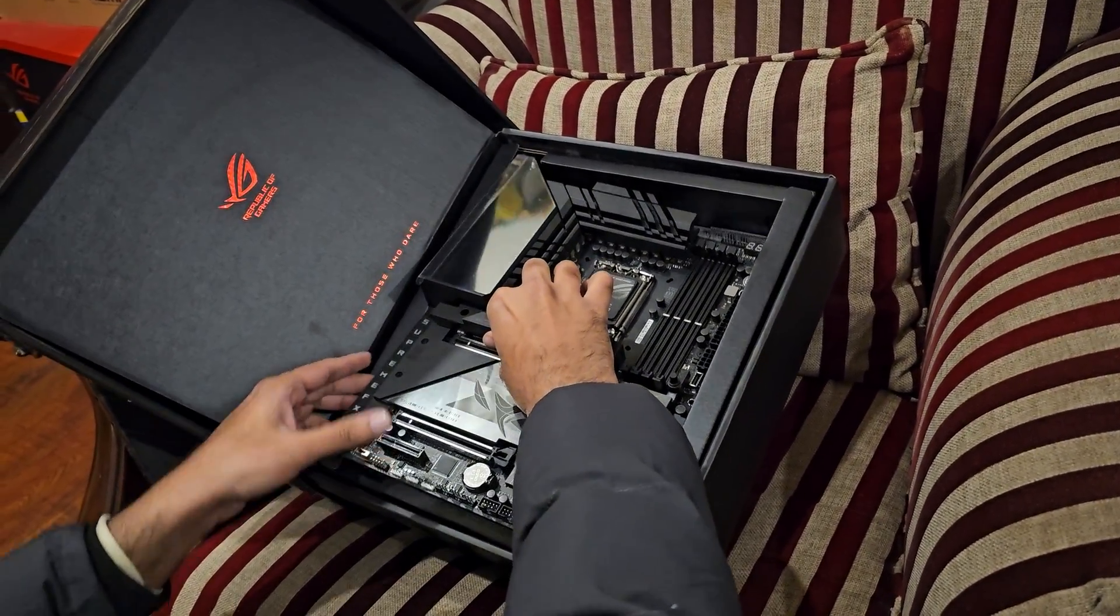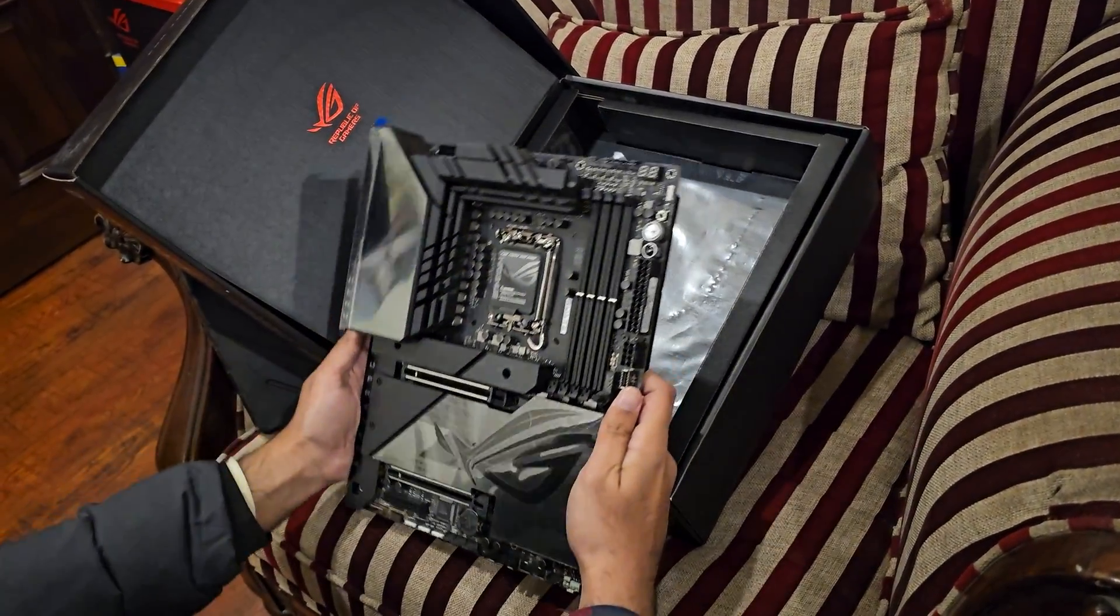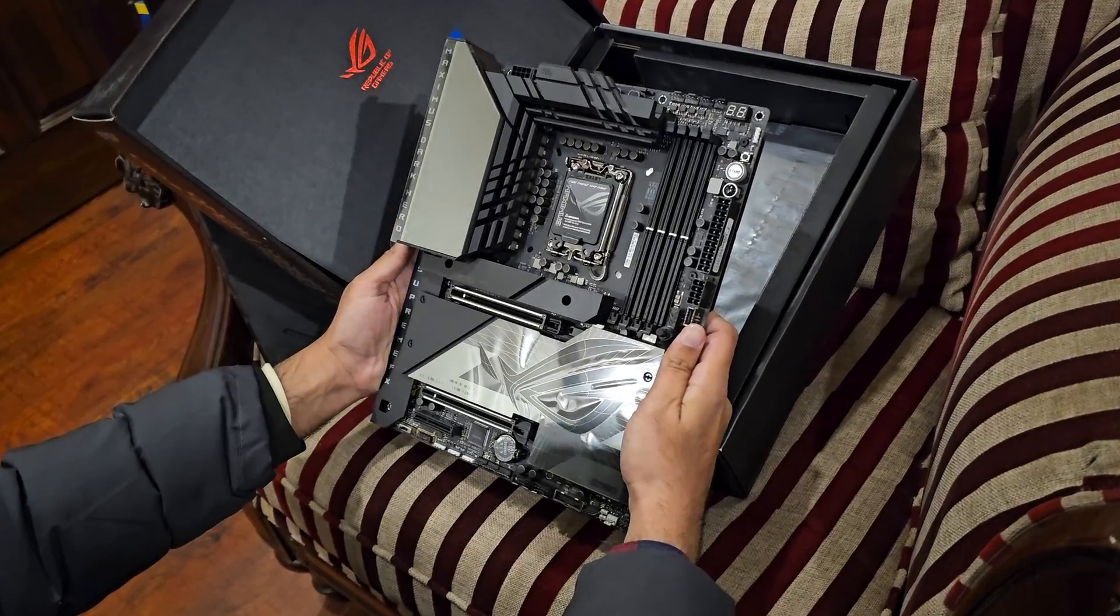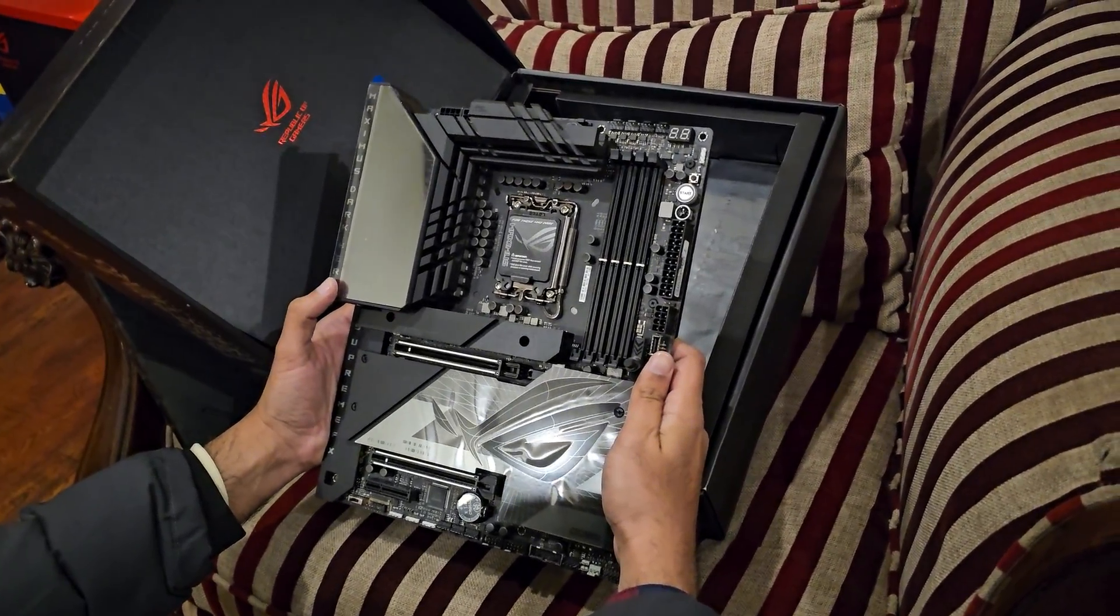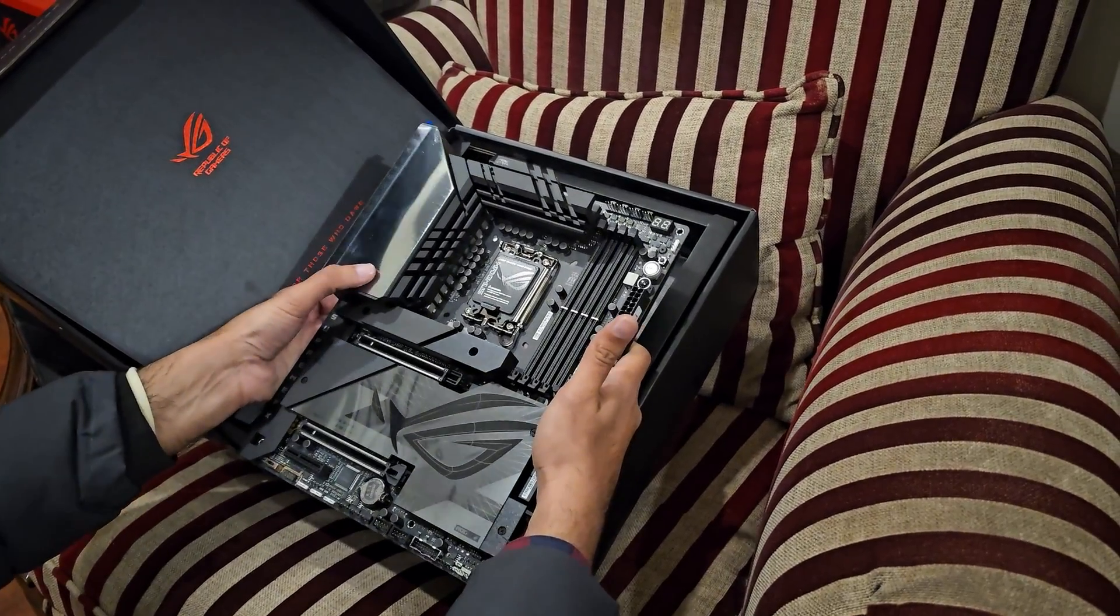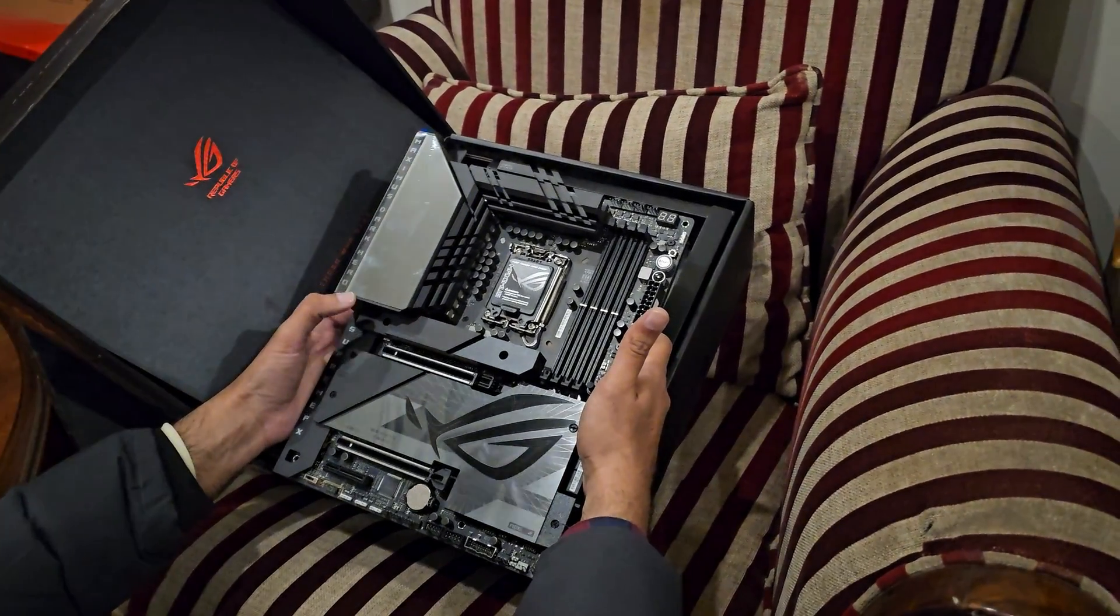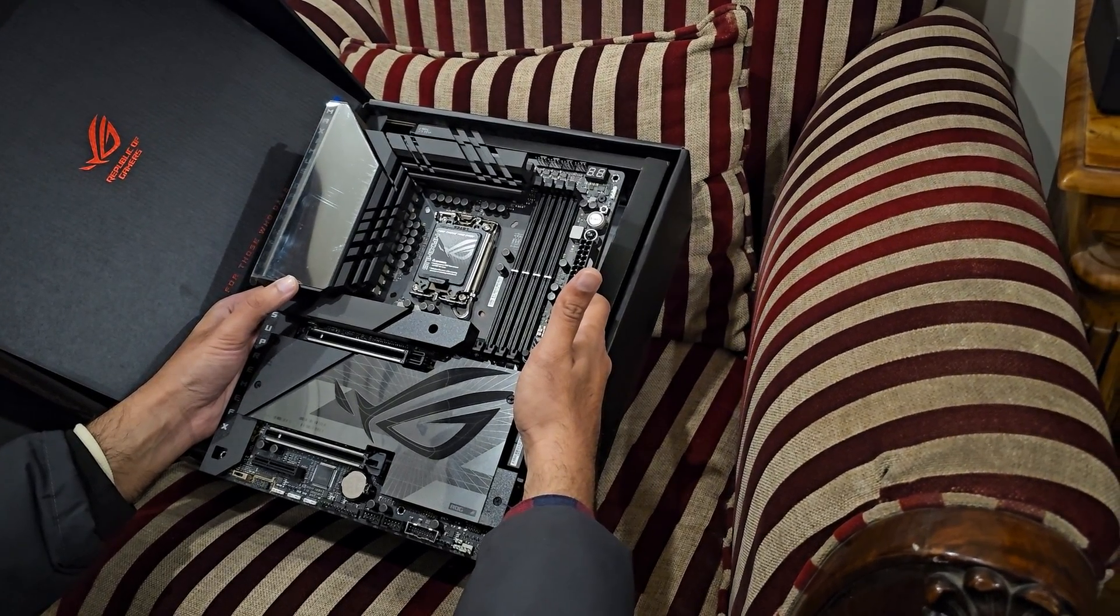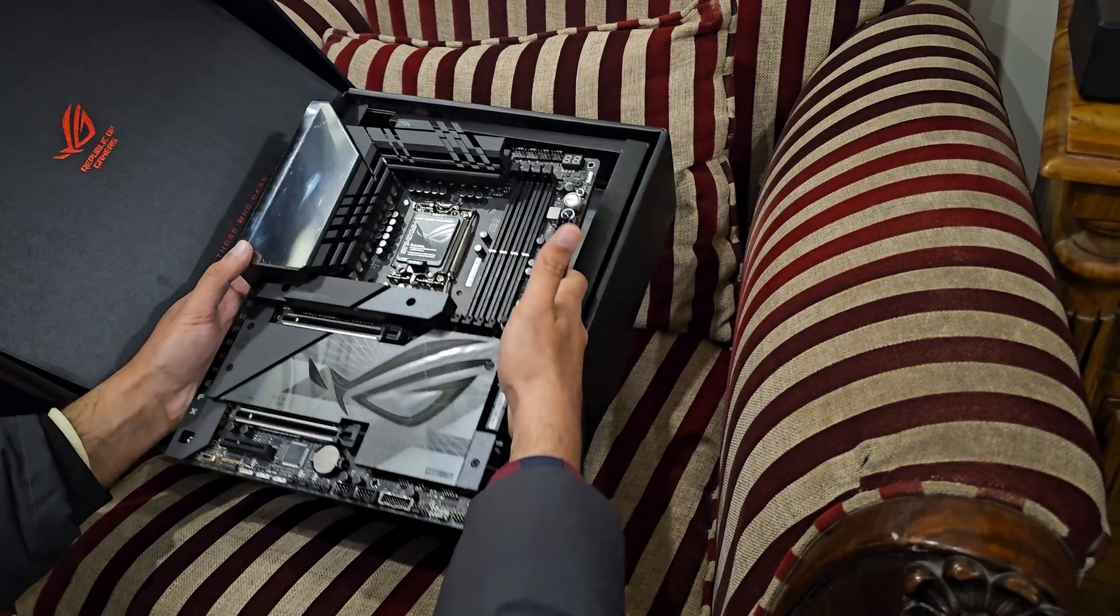The difference between the Dark Hero and the Hero motherboard is that this one has, like I said before, this LED panel which the Hero doesn't have. It does have an LED panel, but this one is different.